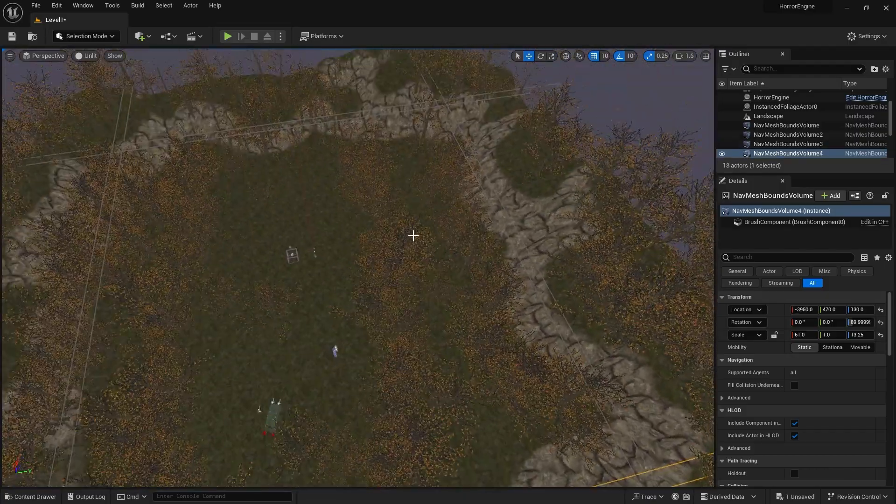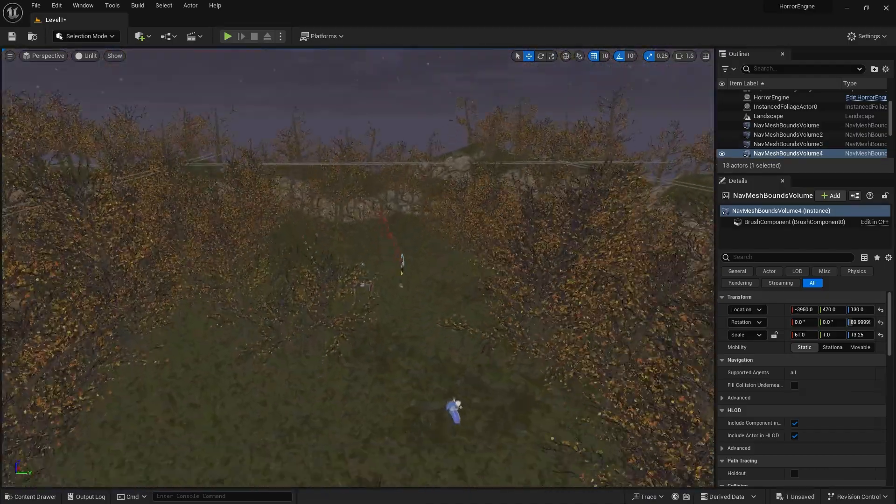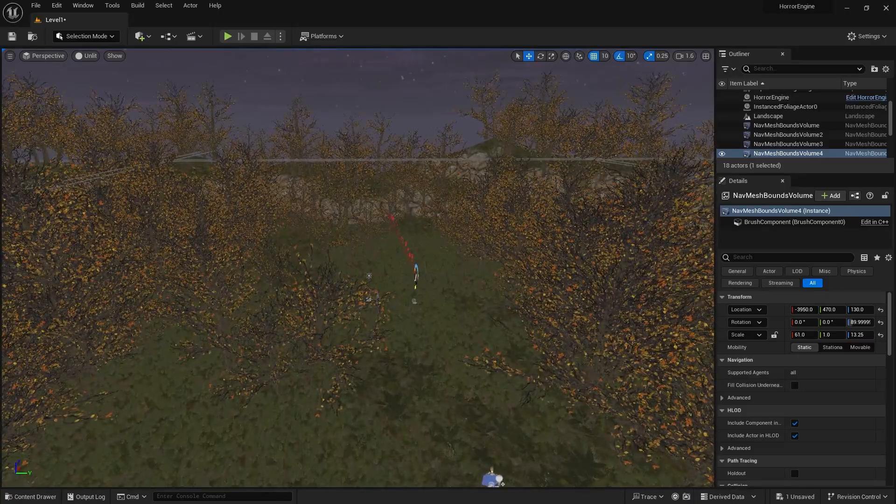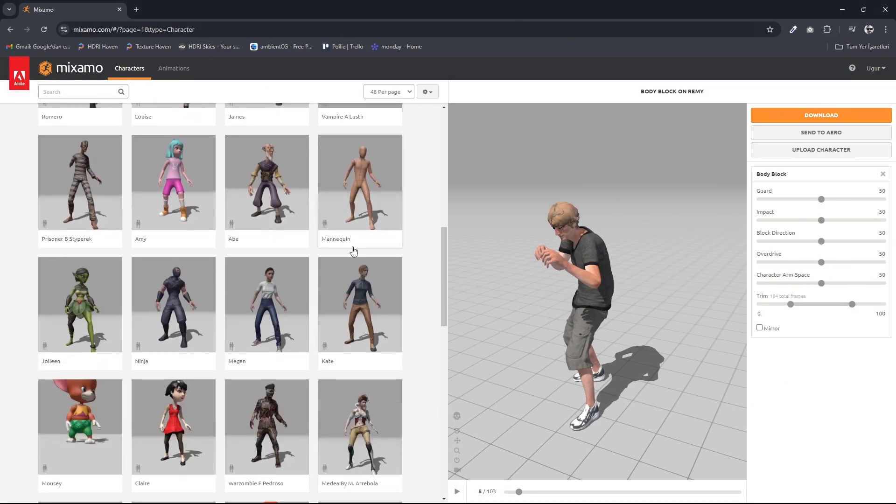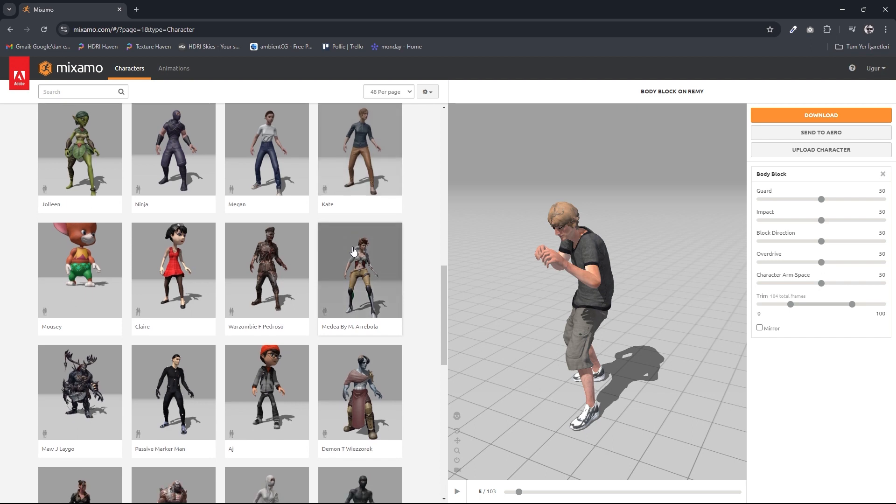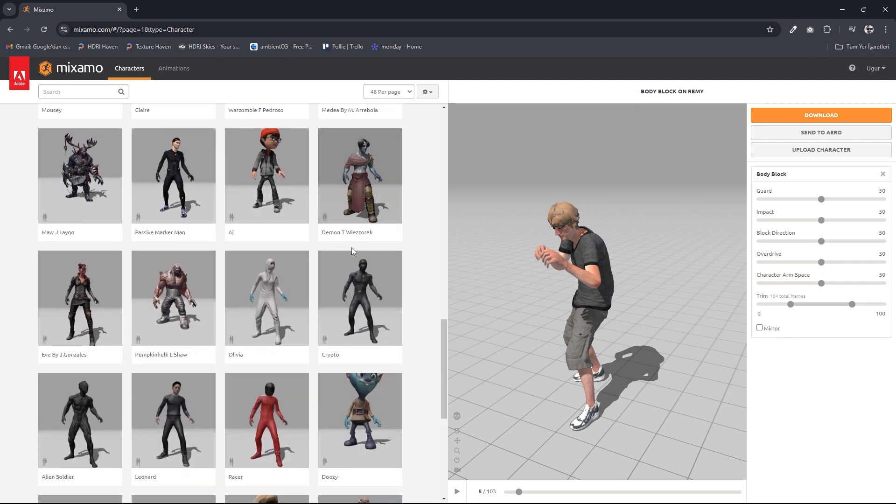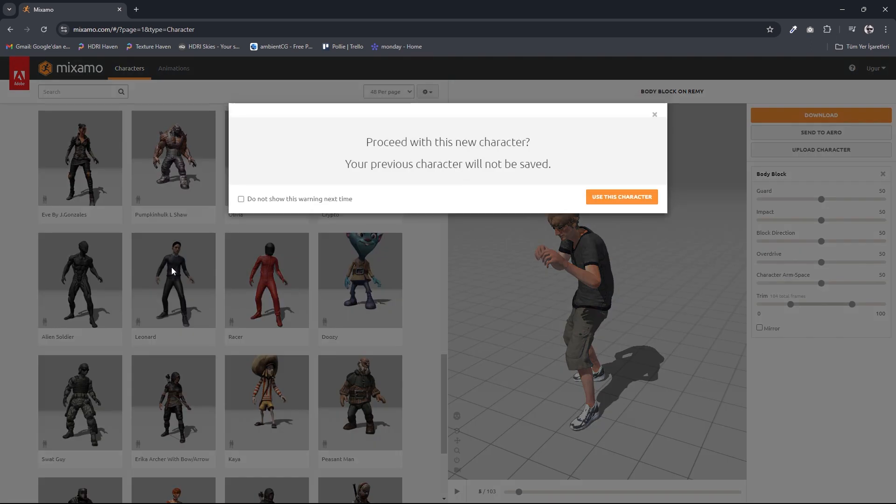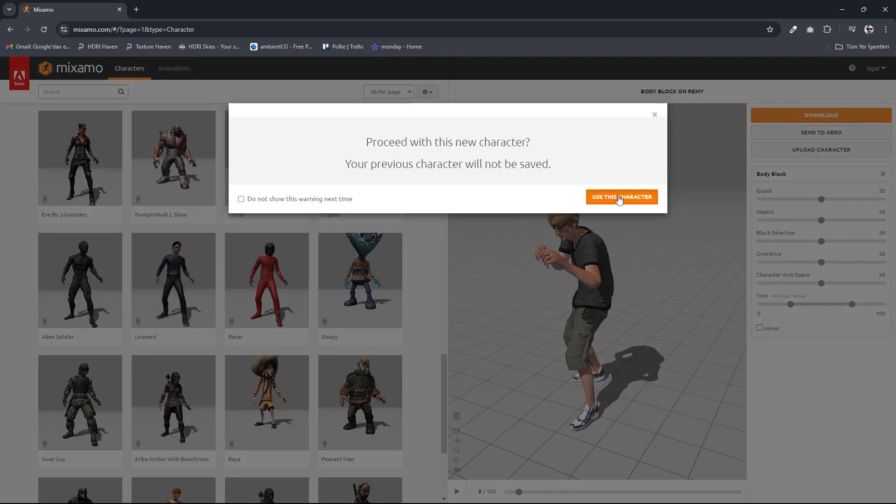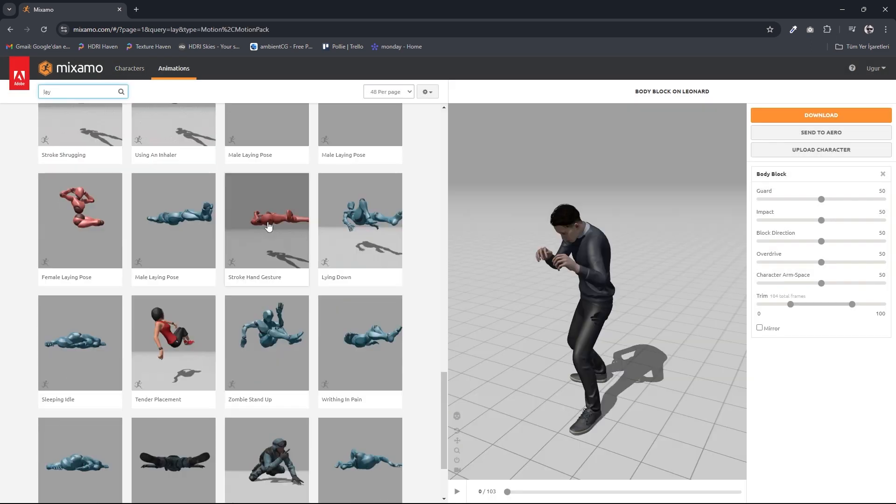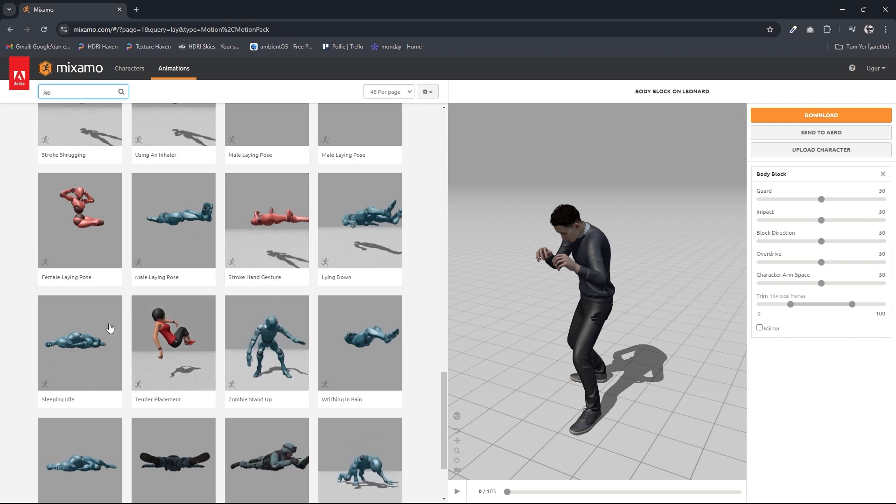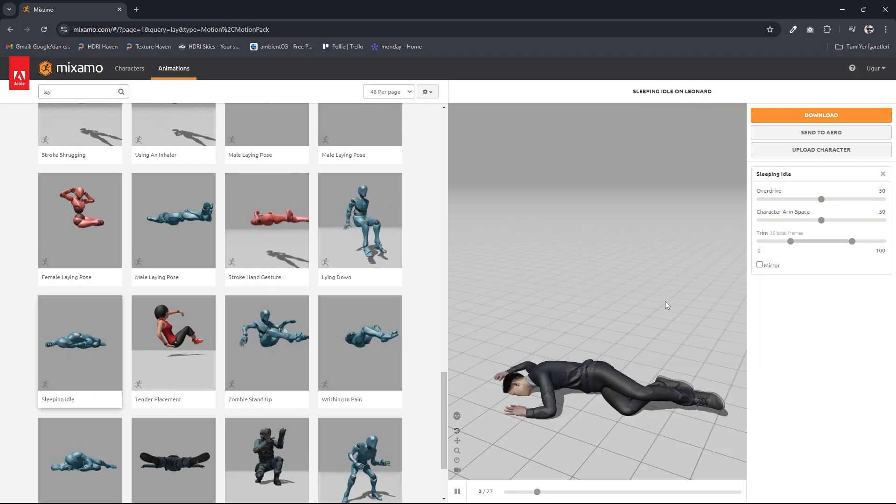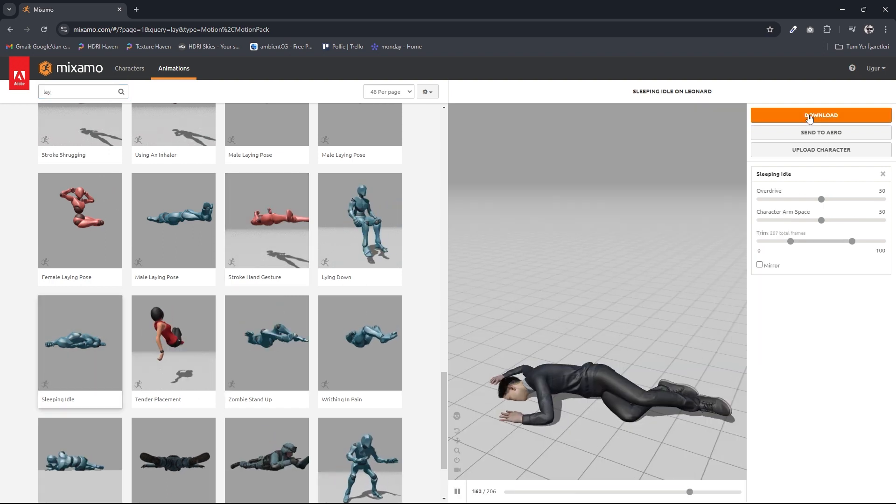Let's add the person we're looking for to our scene. Unfortunately, he'll be dead. We need a character. For this, we go to Mixamo.com. Create an account and select our character from the Characters tab and the pose of the character from the Animations tab. We press the Download button.